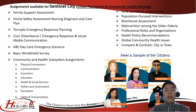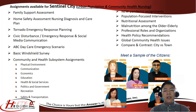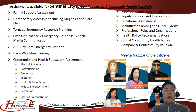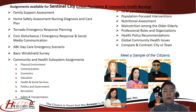These are the different assignments available for the Sentinel City module, including family support assessment, home safety assessment, nursing diagnosis and care plan, tornado emergency response planning, and more.